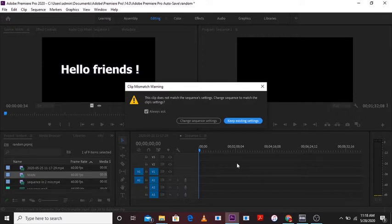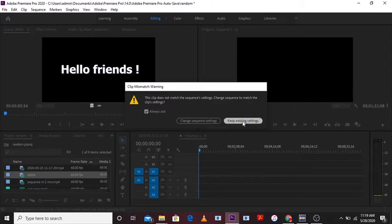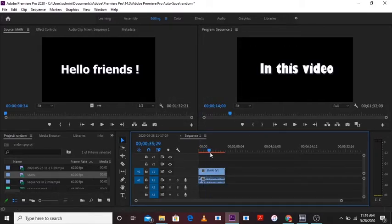And if I tap on keep existing settings that means it will keep the settings of sequence which I have created for 30 frames per second. So let it be. Now as you can see this video is of 30 frames per second.